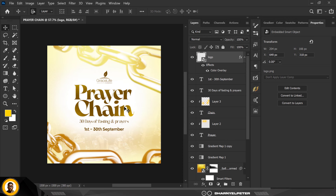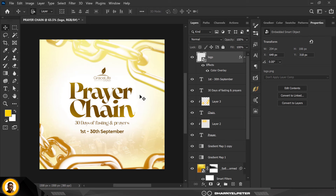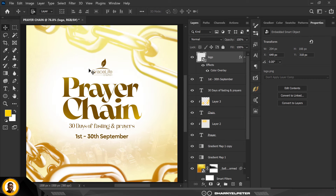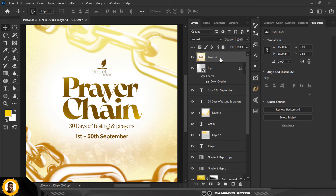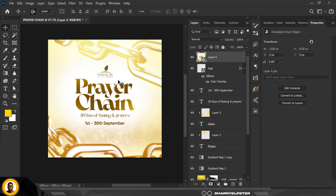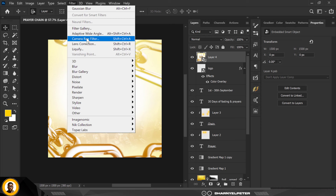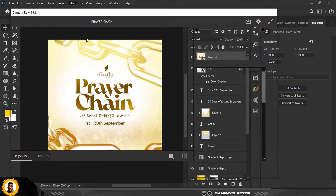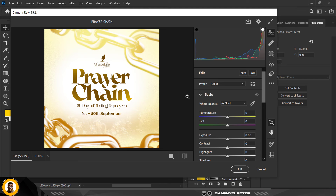This is all we have, and now we're in the last phase of adding finishing touches. Press Ctrl+Alt+Shift+E to make a snapshot of everything, then right-click and convert to Smart Object. Go to Filter, Camera Raw Filter, and when it loads we'll make some significant adjustments.